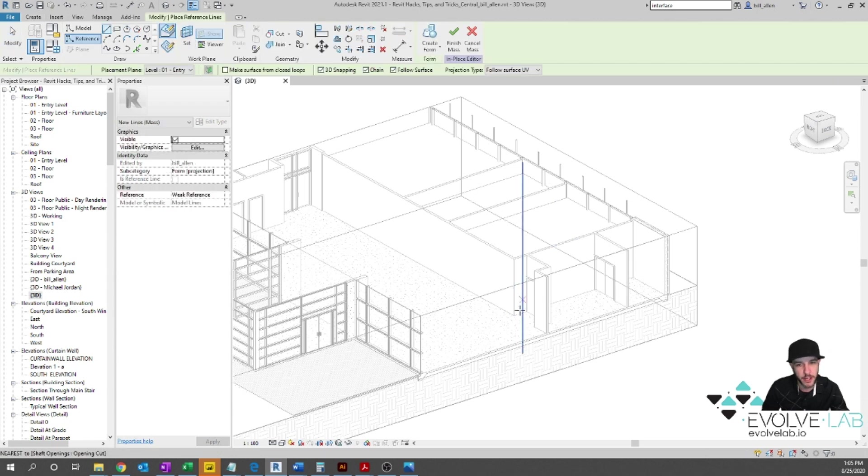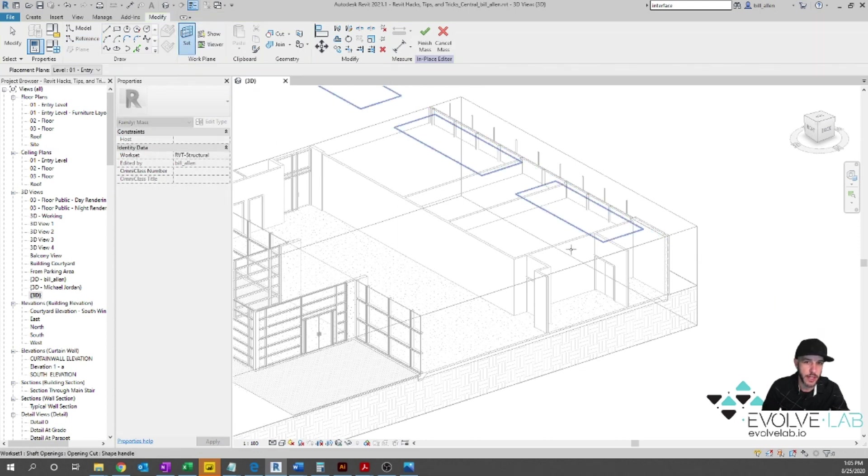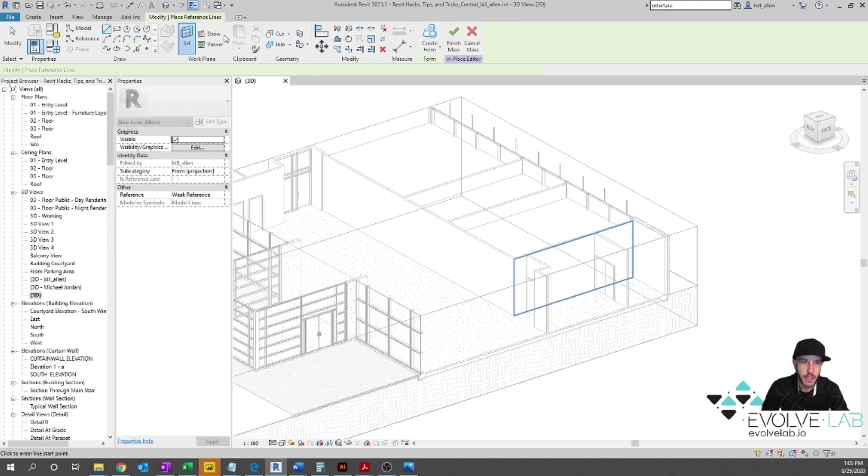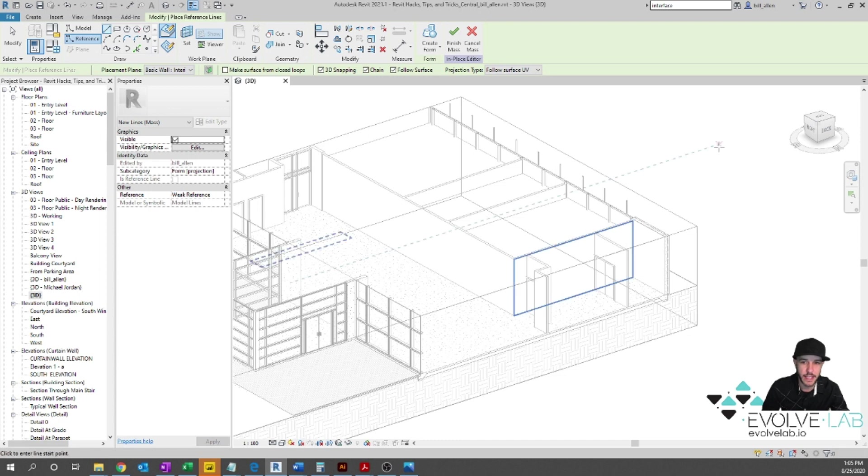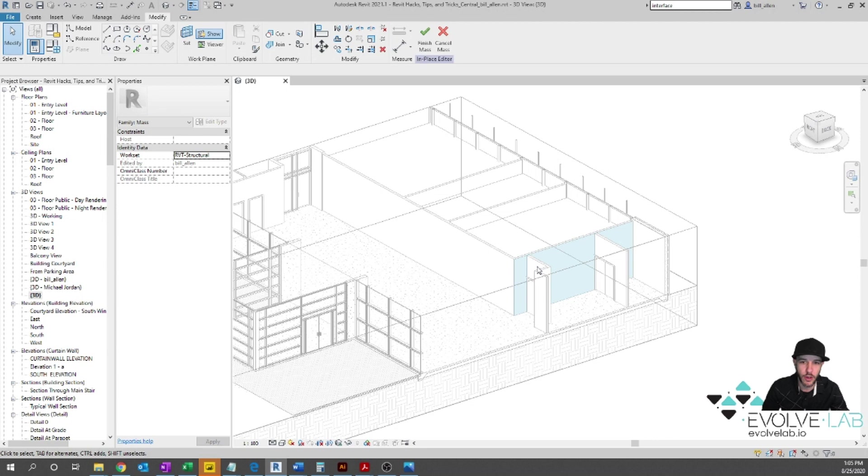Now before I go any further, what's helpful sometimes is to actually have a work plane to draw on. So let's go ahead and set that work plane first. You can use this little show work plane button and it'll actually highlight your work plane that you have active. So if I say show, you see that that blue wall is our reference work plane.